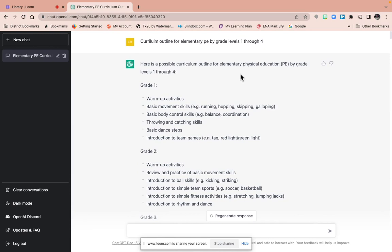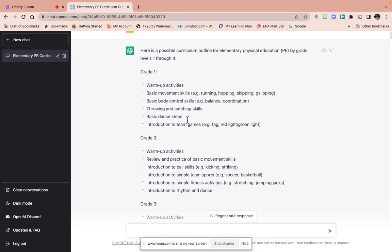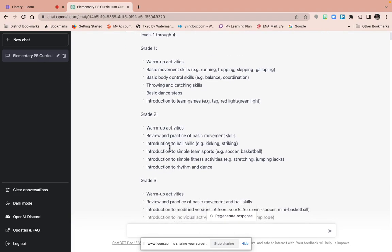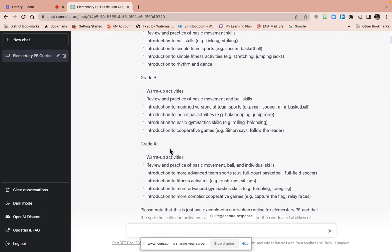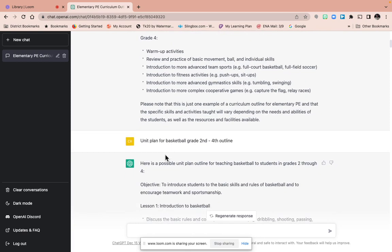So the first thing I typed—I didn't even spell everything right, but that's okay, it recognizes it—was my curriculum outline for elementary PE grades one through four. And the more specific things you ask, the better answers you get. So grade one is warm-up activities, basic movement skills, running, hopping, skipping, galloping, and then you can see that it lists each grade and the activities throughout the curriculums.